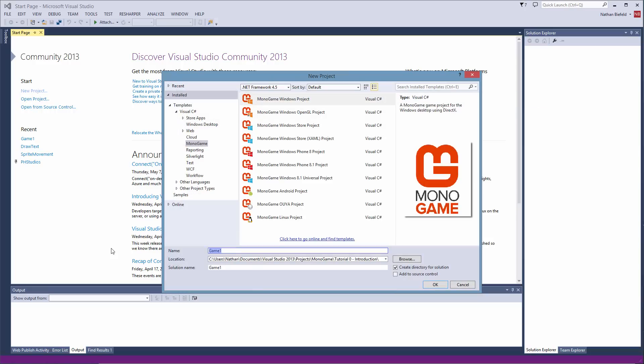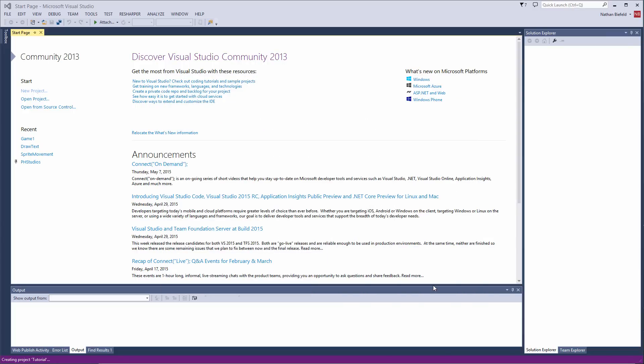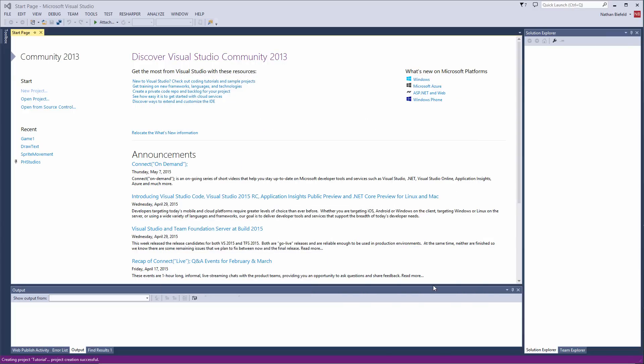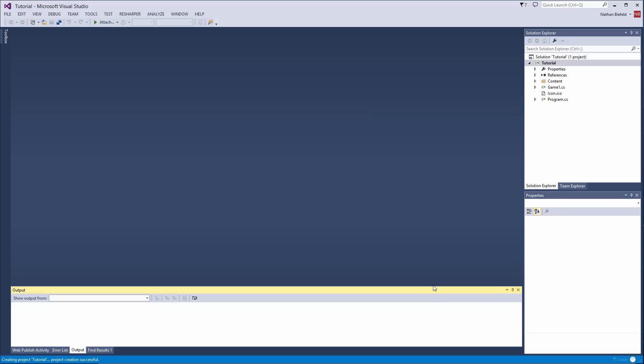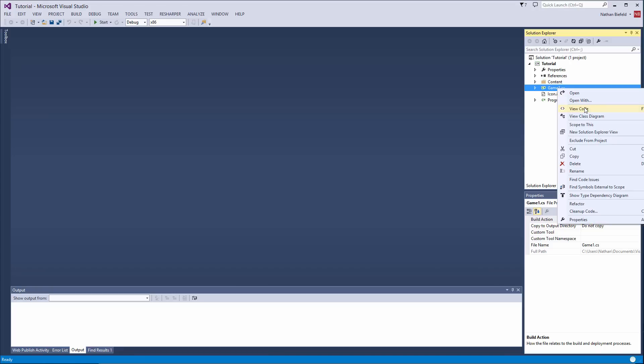Alright, now I am just going to call the project tutorial. And it is just going to be a MonoGame Windows project. And I am just introducing you to the environment. Most of this will be familiar to you if you have ever used XNA in the past. There is a game.cs file and a program.cs file. So all this stuff might be familiar to you. If we right click here and go to View Code.